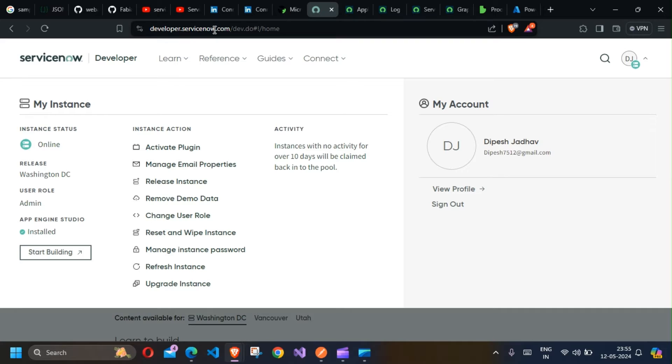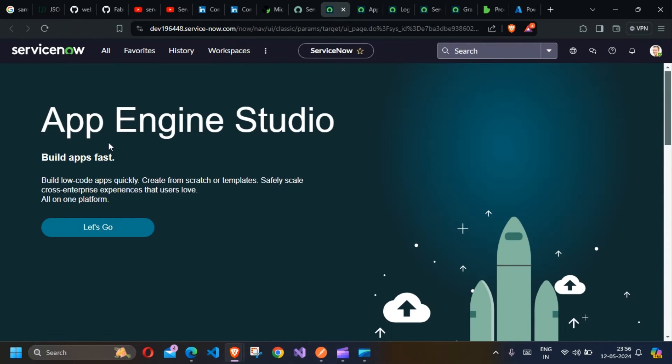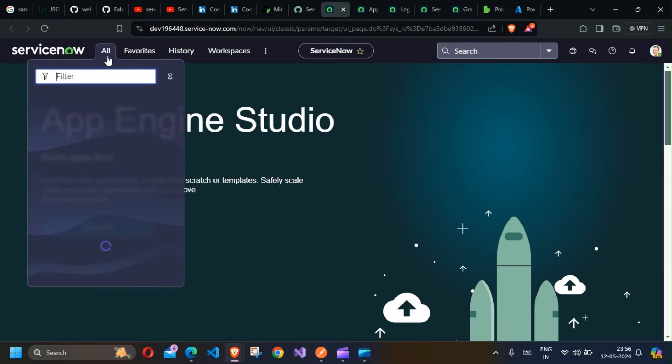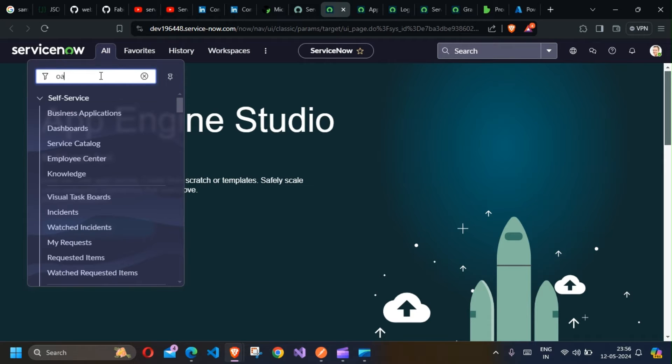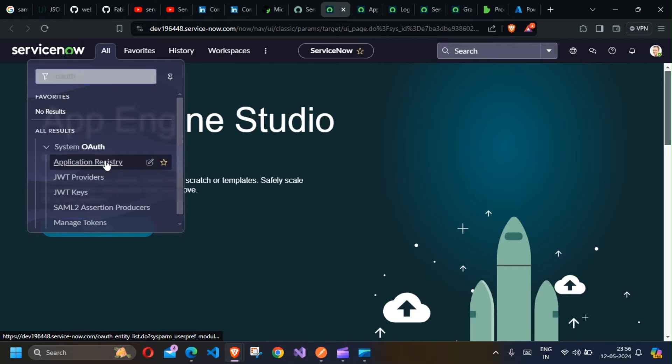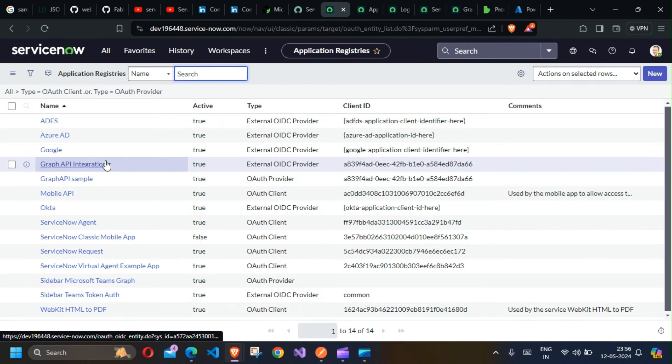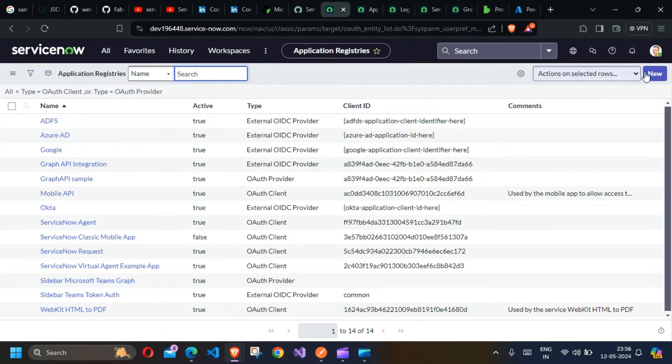First thing, I'm on my developer.servicenow account. I have this App Engine Studio already installed. I'll click on Start Building. Once I click on that, on the ServiceNow page you'll get an option here to filter out. Just select OAuth 2 and select Application Registry. Click on New.